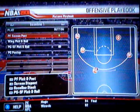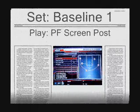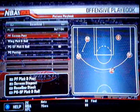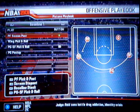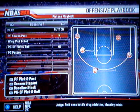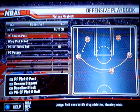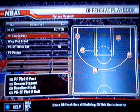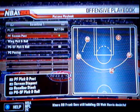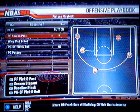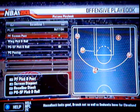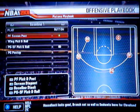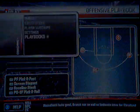The next play we're going to go over is the P.F. Screen Post. This is a very, very quick hit play, but it has tons of options. It seems like the point guard dribbles from the right side of the elbow to the left side of the elbow, tries to hit the shooting guard in the corner if he's open, and if he's not open he tries to hit the power forward.